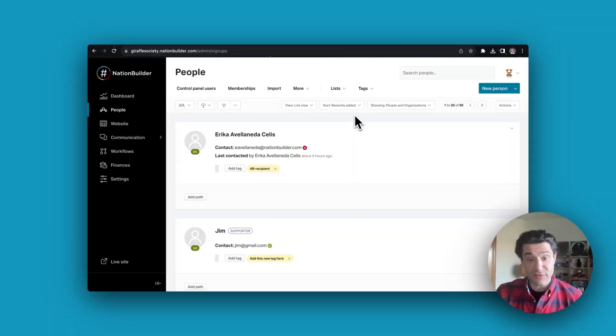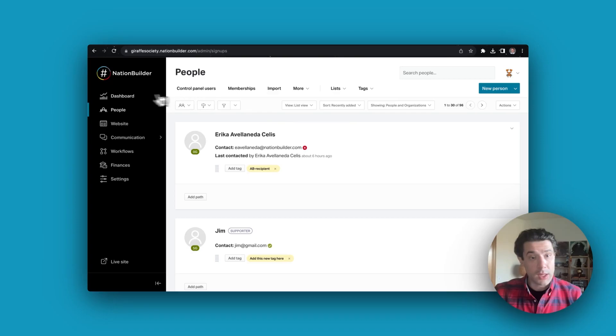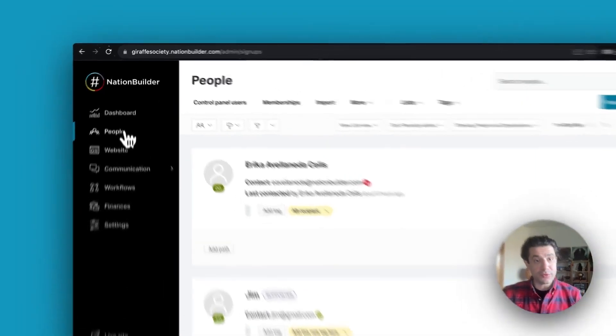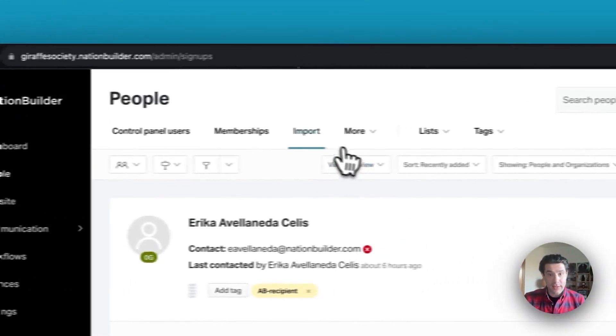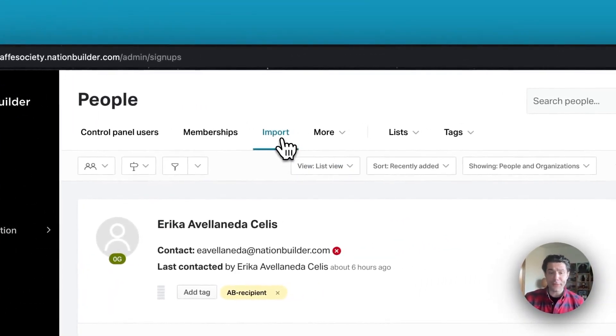Once you've saved your CSV file, head to your NationBuilder control panel, click onto the people database and select import at the top.